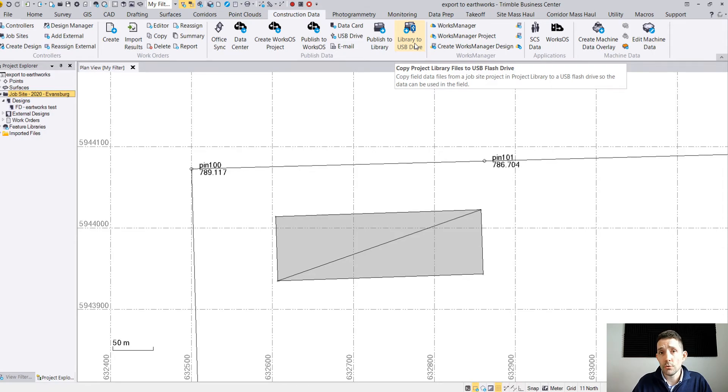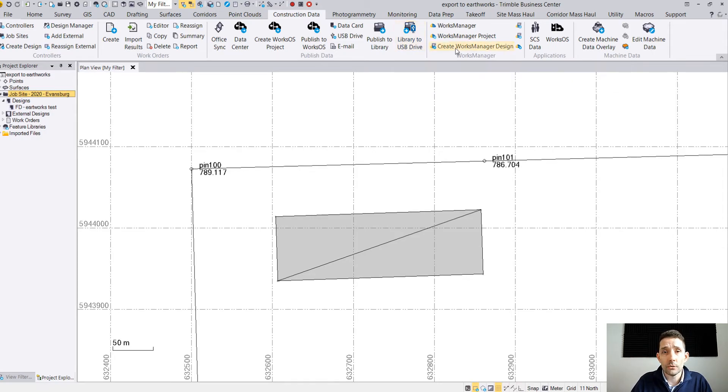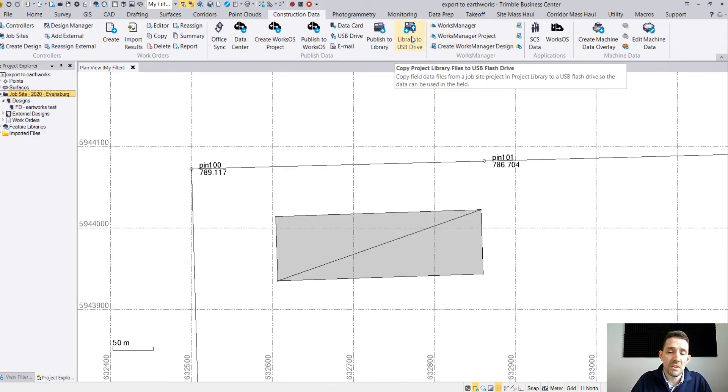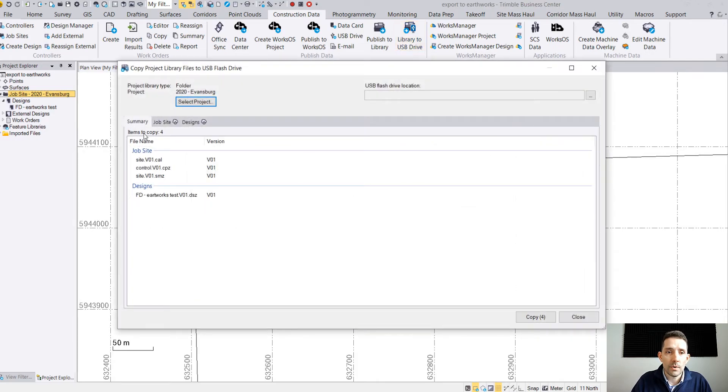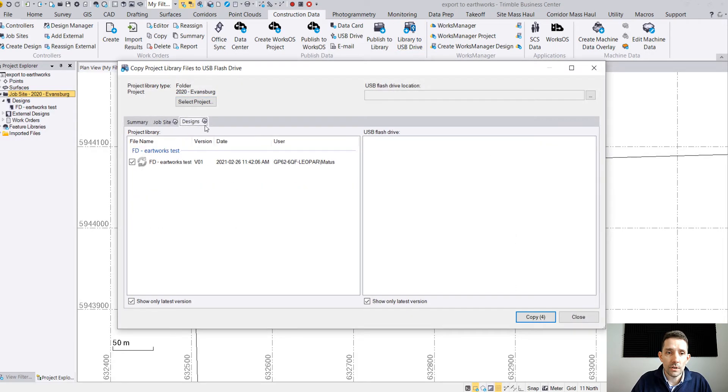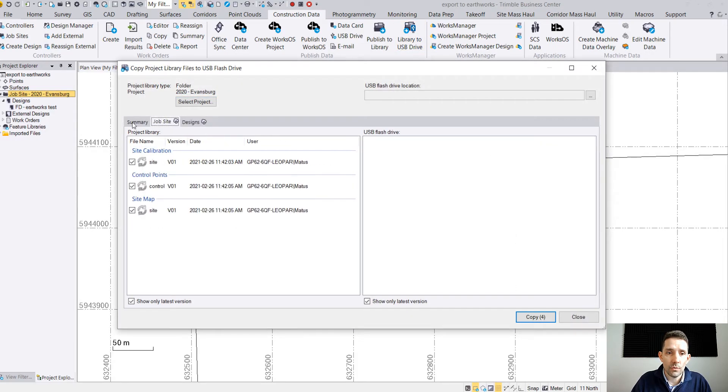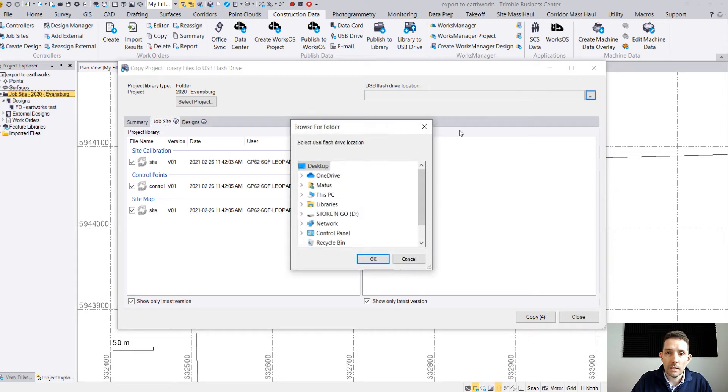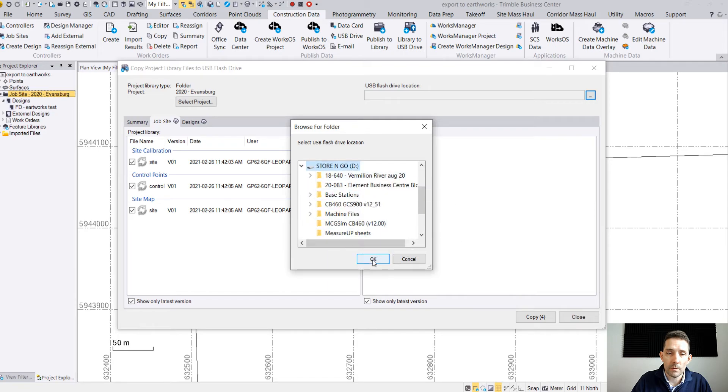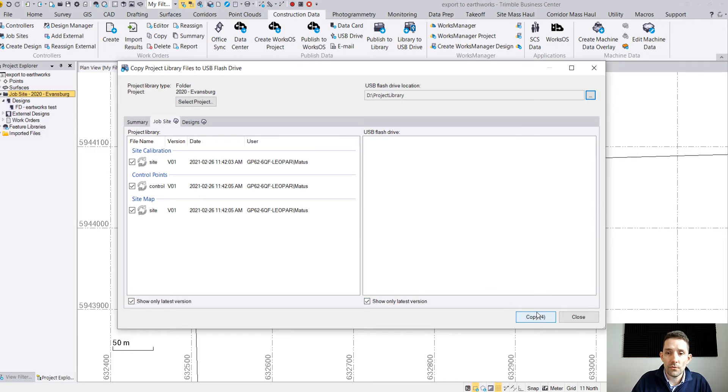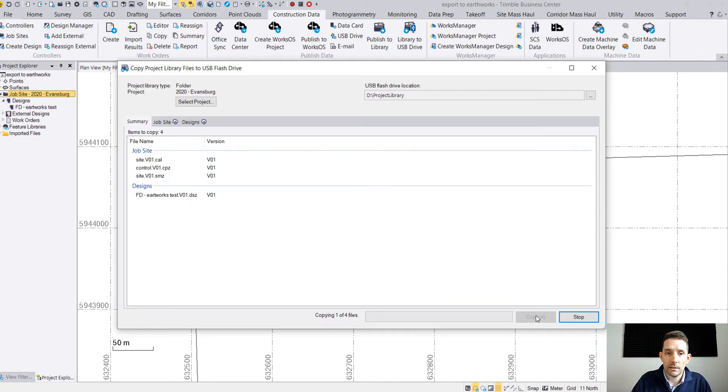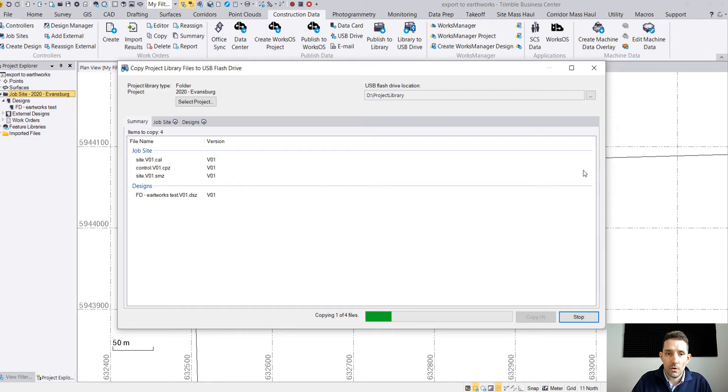Once we have it in a library, the next step would be probably push it to USB so you can transfer it out to the field or zip it, email it to somebody else. Here is Library again, you can choose what you want to push to your USB. Up here it's asking for the USB drive location. I got my Store and Go in there. It's just going to create a new folder and I hit Copy and wait. Here at the bottom you see the progress of the copying.